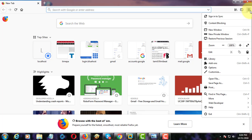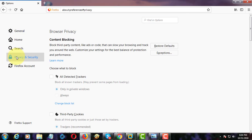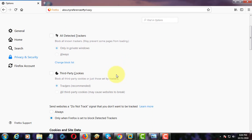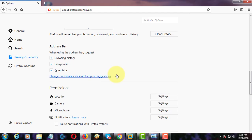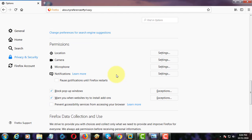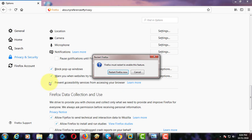Click Firefox menu. Click Options. Click Privacy and Security. Click Prevent Accessibility Services from accessing your browser. Restart Firefox now.